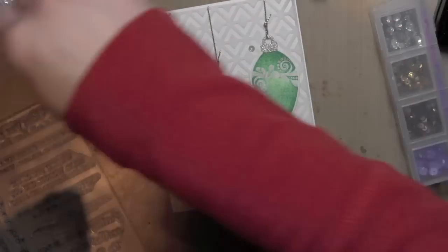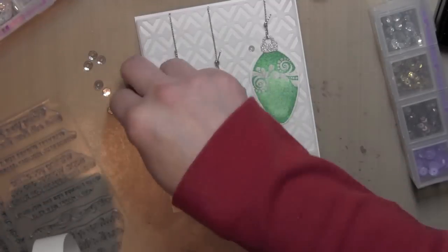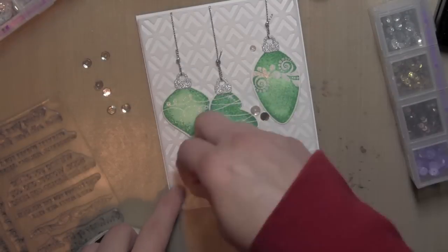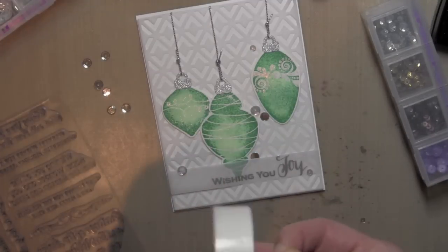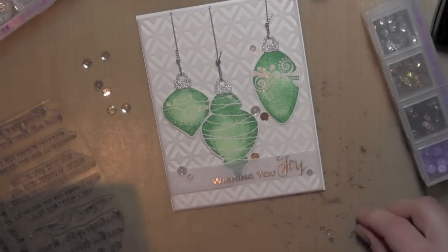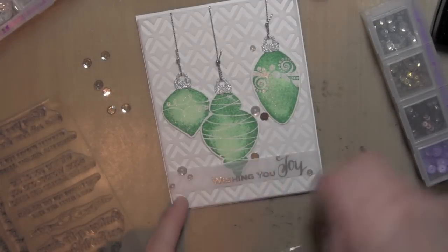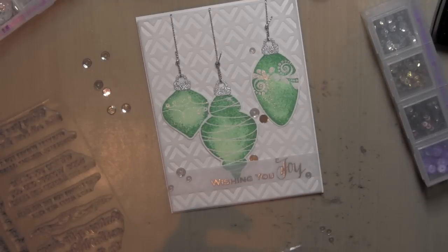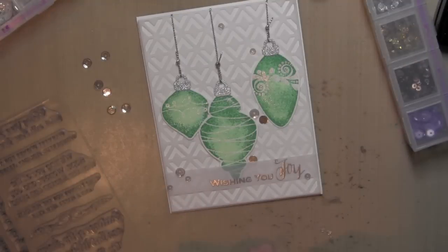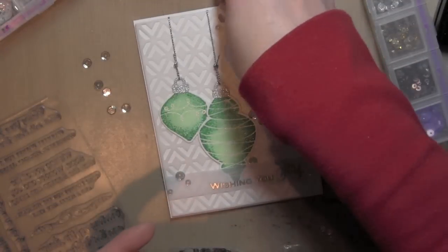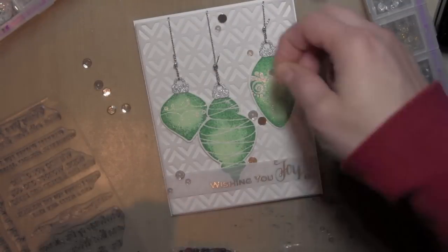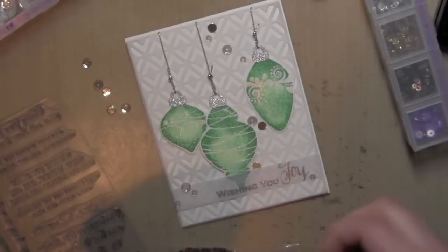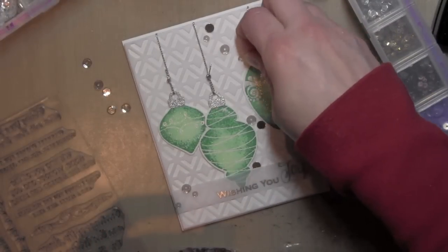And I'm also using the sparkling clear six millimeter and four millimeter sequins from Pretty Pink Posh, and just doing a nice scattering over the front of my card that kind of just finishes off the theme with the white and silver and leaves the ornaments that really pretty teal-ish kind of mint color.